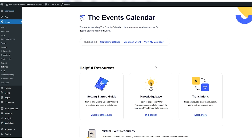Our CSS selectors follow a pattern that makes it easier to figure out what they're for when you see them in the stylesheet. The pattern we use is a modified version of BEM. Check out the link to the BEM website in the video description box below to learn more about what BEM stands for.